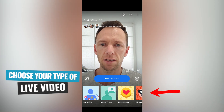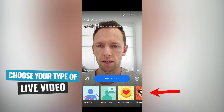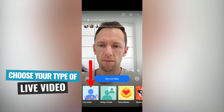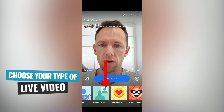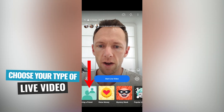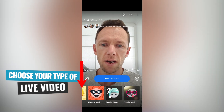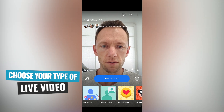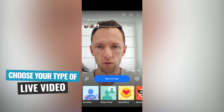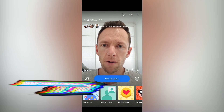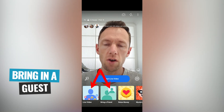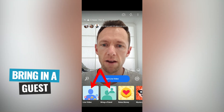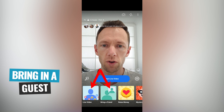At the bottom here, you get to choose what type of live video you'd like to do. Just a regular live video is the first one. You can specify to bring in a friend, raise money, or there are different filters and those sorts of things you can do as well. You can still go live with a regular live video and bring in a friend — you don't have to specify before you go live to bring in a friend.